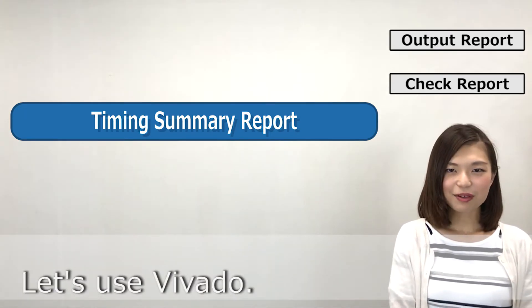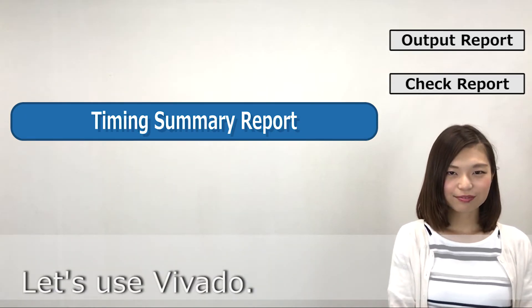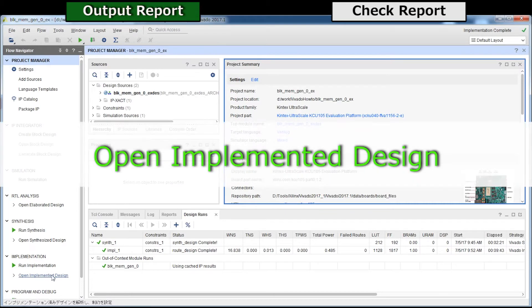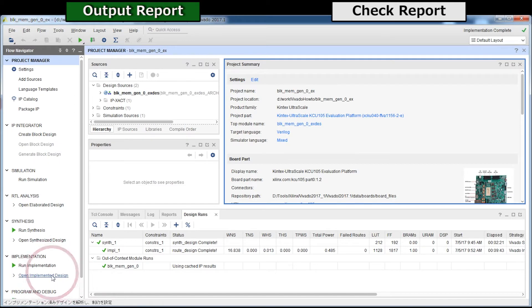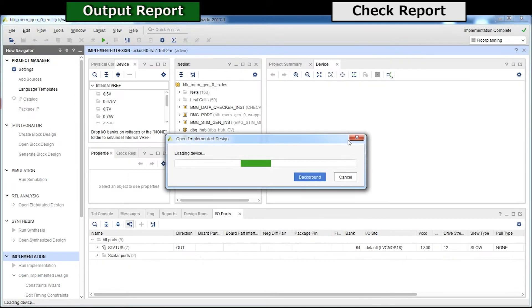Let's use Vivado. Open the implemented design. Click here to display the placement and routing results.